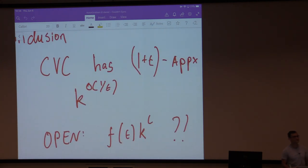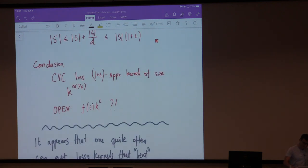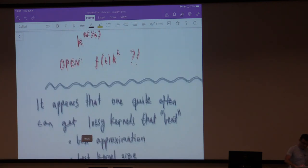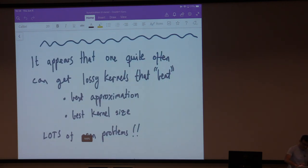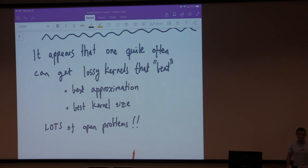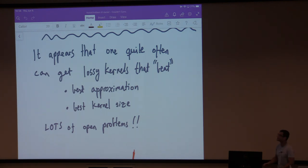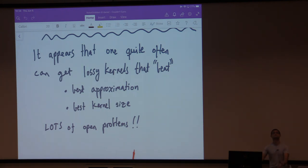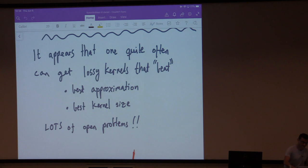An obvious open problem: can you improve to k^(0.01/epsilon) or 2^(1/epsilon) times k-squared? After the coffee break, Fahad will tell you how to prove lower bounds. My guess at the answer is no — but prove me wrong. To end on a philosophical note: quite often the optimists win. Quite often you can get lossy kernels that not only beat the best approximation and the best kernel size, they beat them in the best way you could hope for. Thanks.